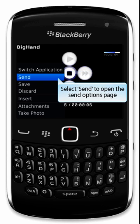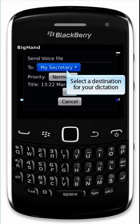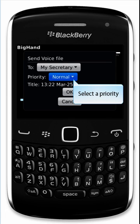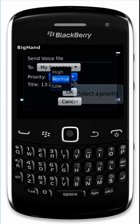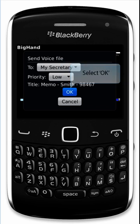Select Send to open the Send Options page. Select a destination for your dictation. Select a priority. Give your dictation a title. Select OK.